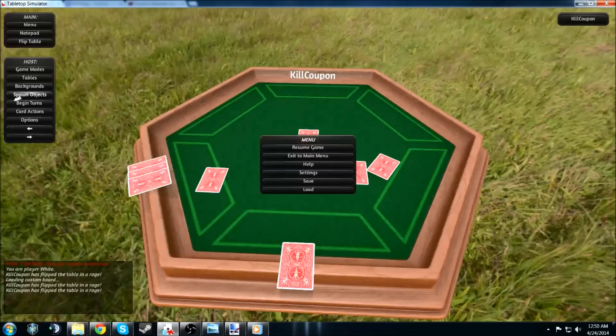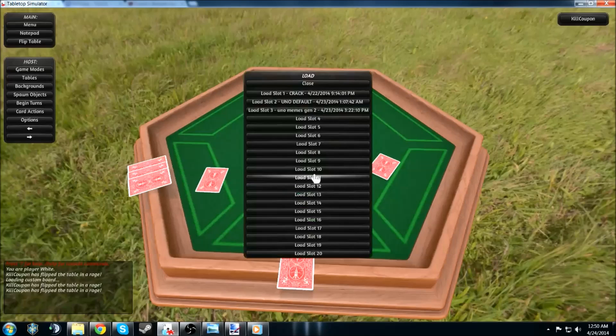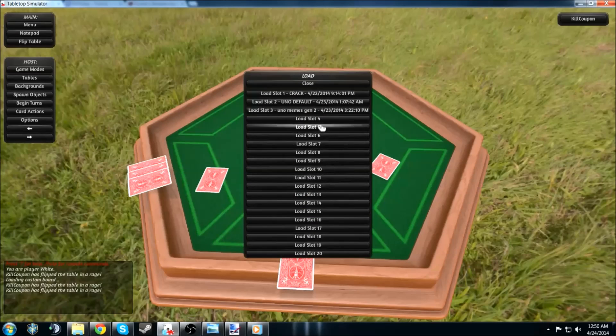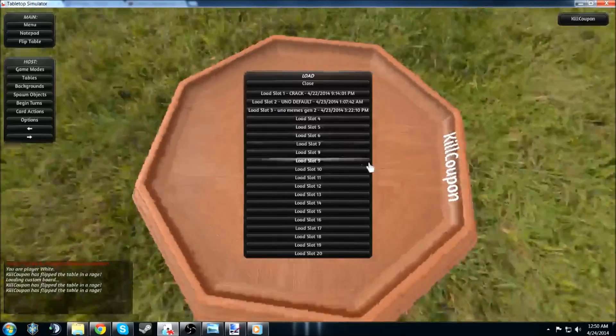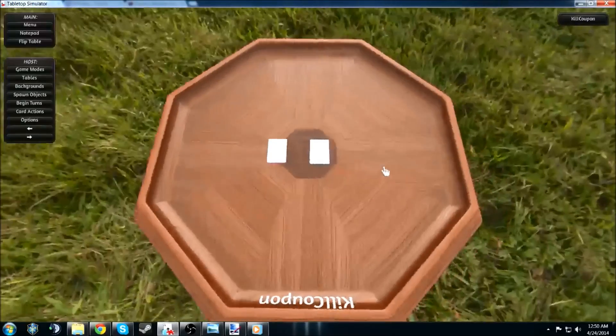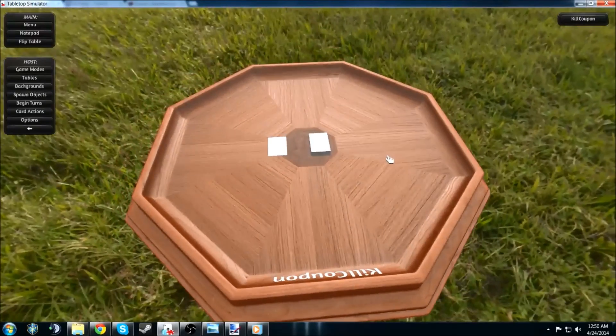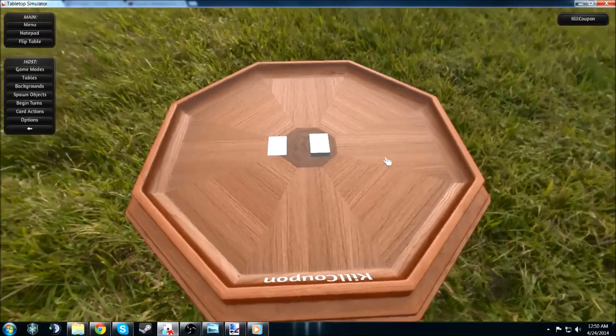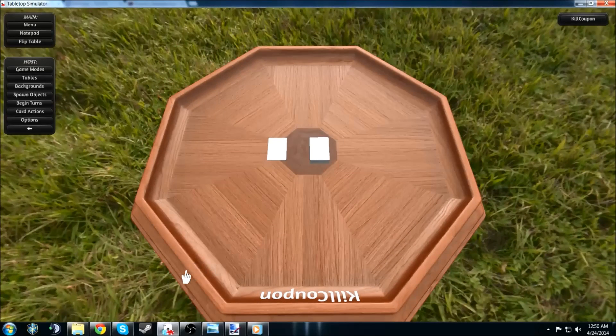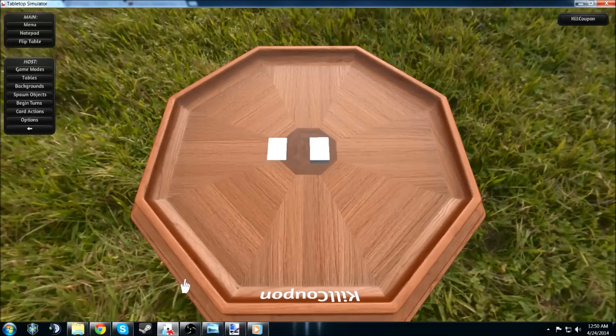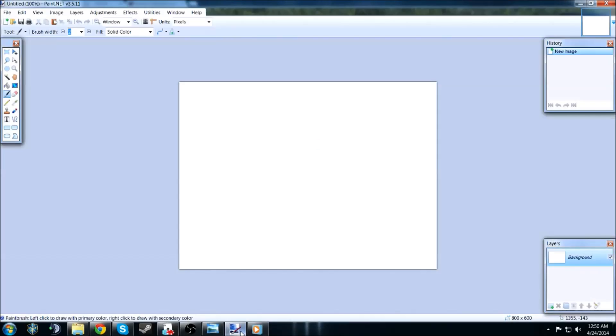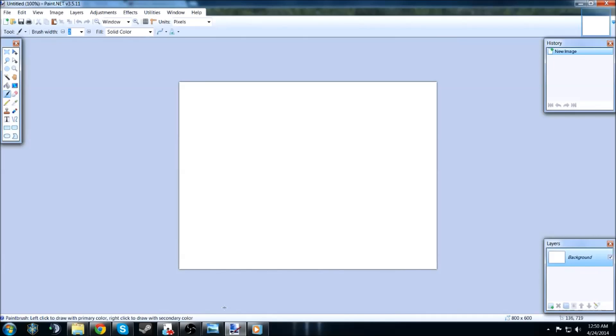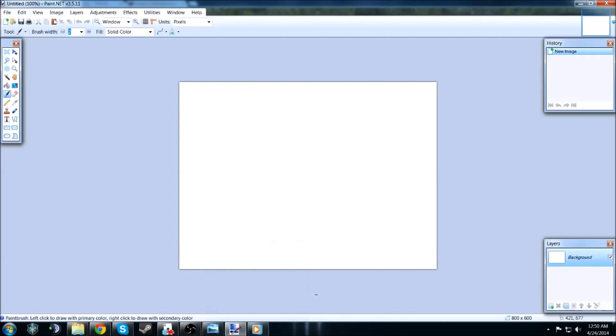Anyways, what I want to show you today is how to import a custom deck. I actually made my own not too long ago. This will take a few minutes to load, but as it's doing that, I'll go ahead and just show you what you need. Some type of paint program. You can use Photoshop, Paint. I use Paint.net, open source.